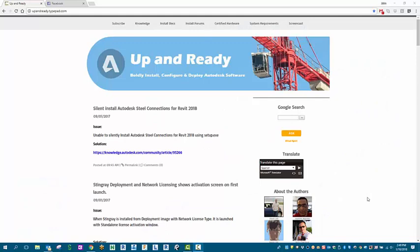Hello and welcome to another edition of Satellite Design Solutions Tips and Tricks. My name is John Ofield and today we're going to cover how to download your Autodesk software from upandready.typepad.com and using the Autodesk Virtual Assistant.